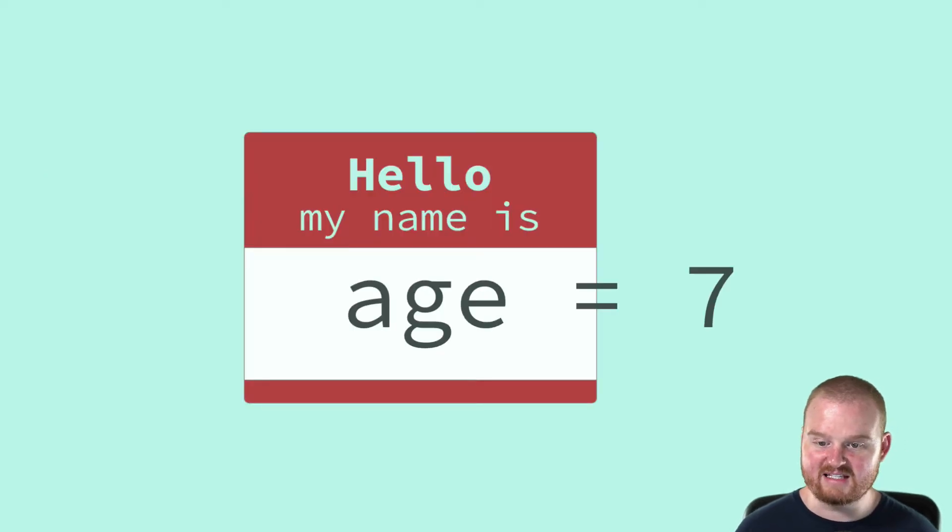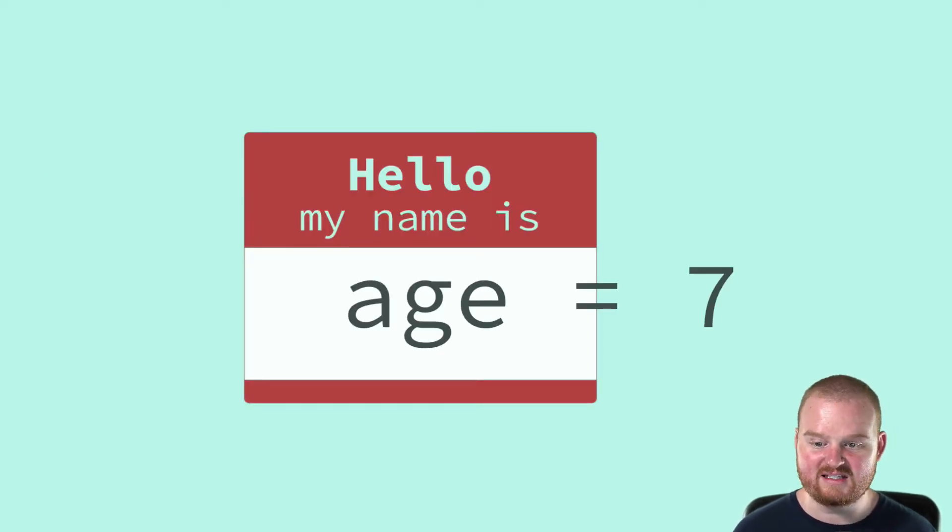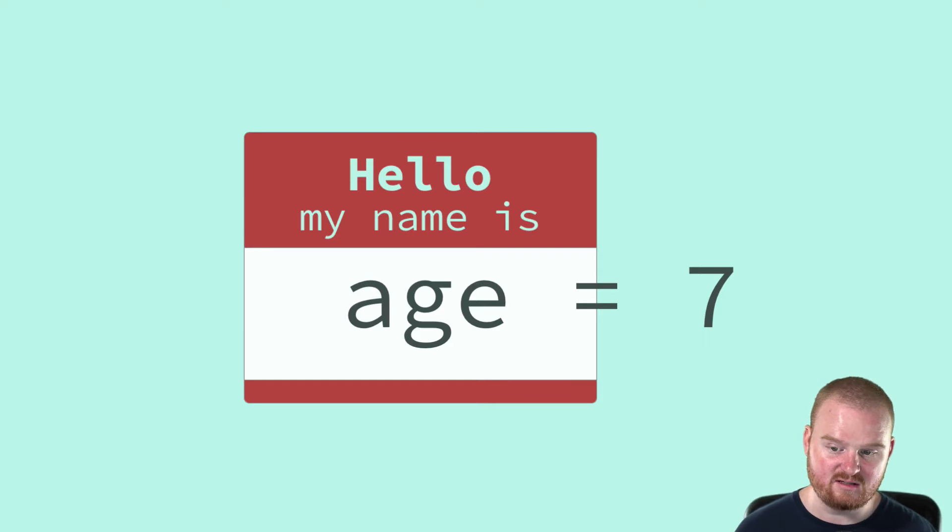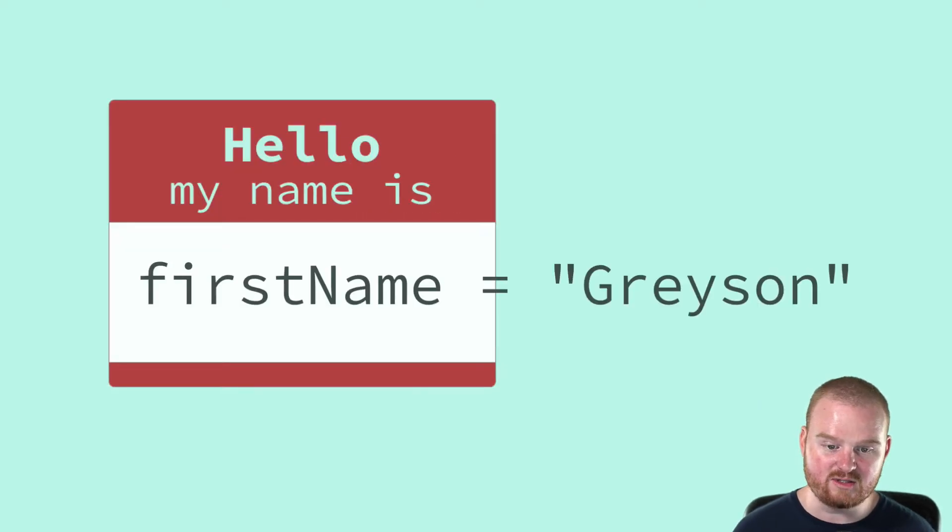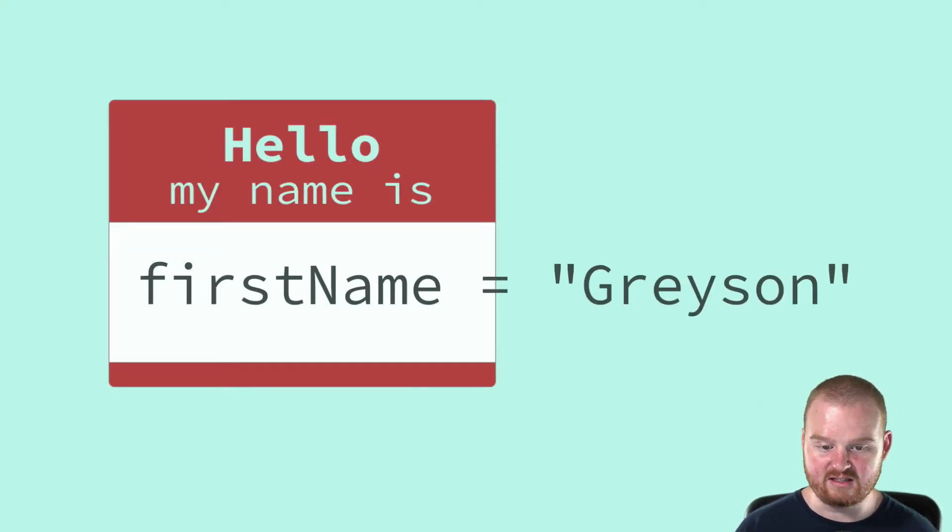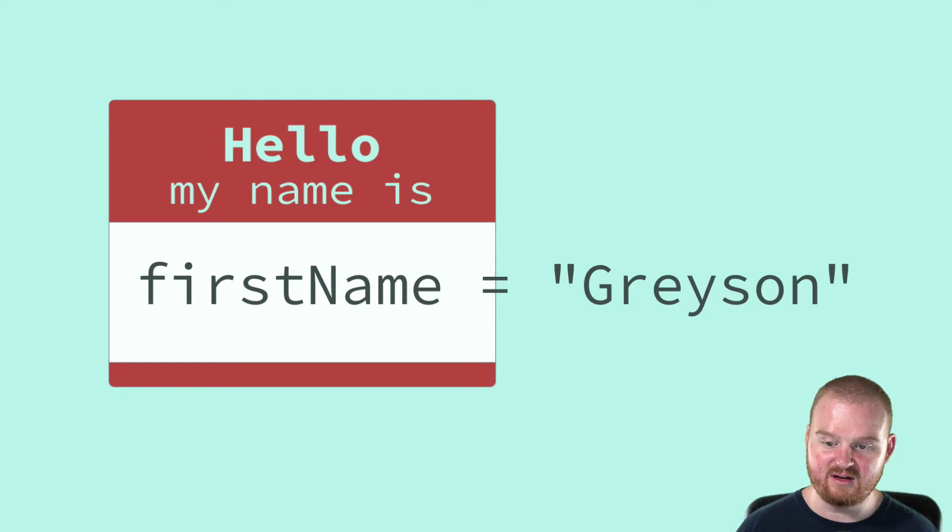Here we're assigning the value seven a name age. We're also assigning the string Grayson to the variable name first name.